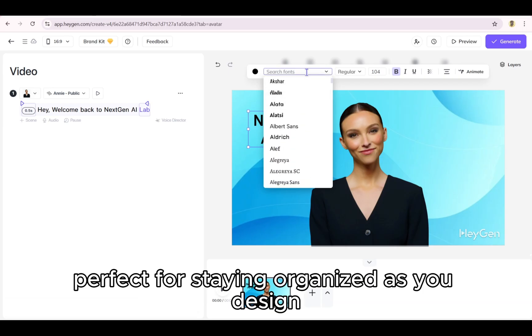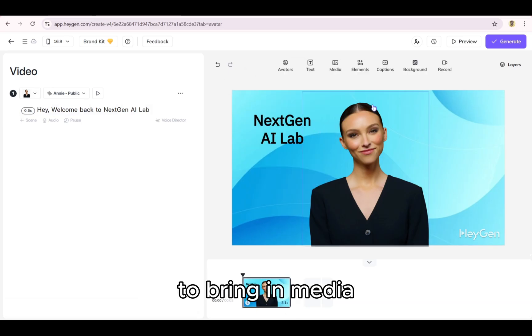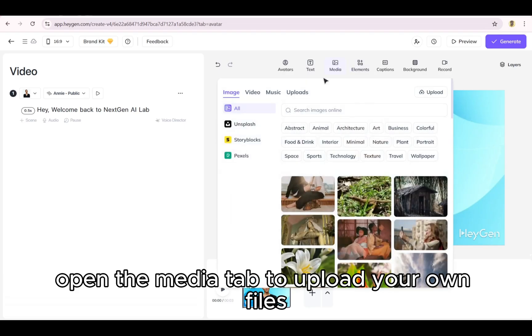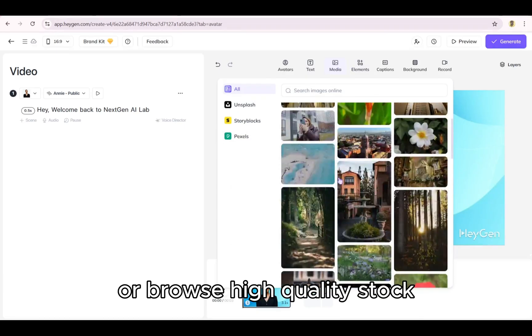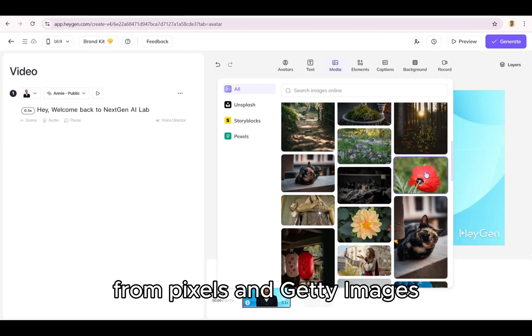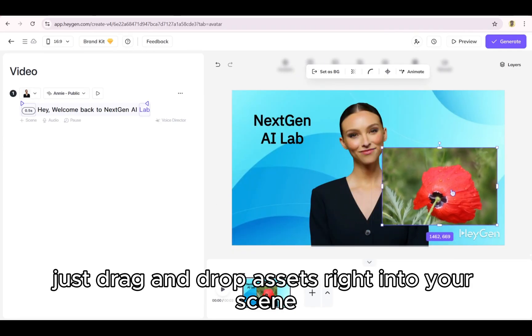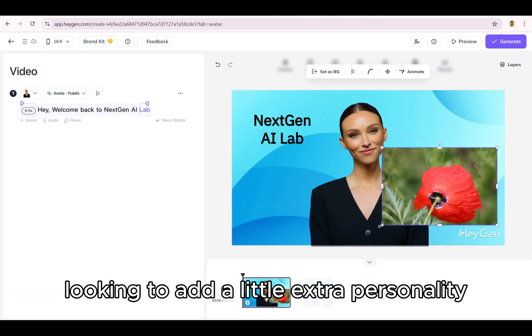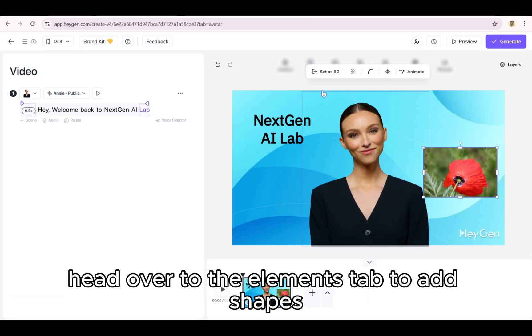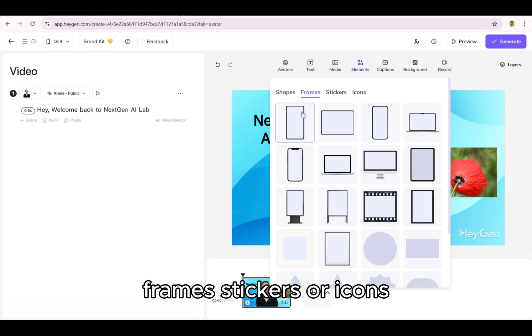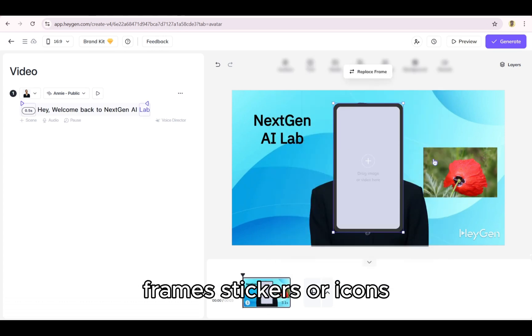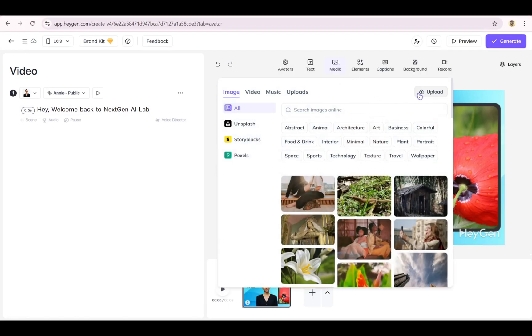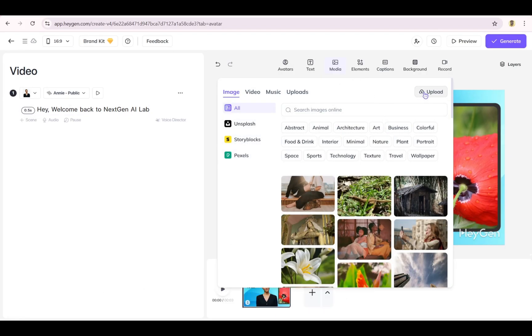To bring in media, open the media tab to upload your own files or browse high quality stock from Pexels and Getty Images. Just drag and drop assets right into your scene. Looking to add a little extra personality? Head over to the elements tab to add shapes, frames, stickers, or icons. If you're uploading your own media, go to my library and hit upload now.